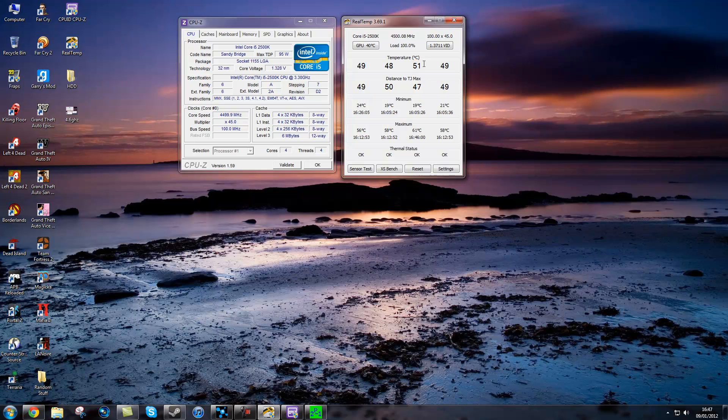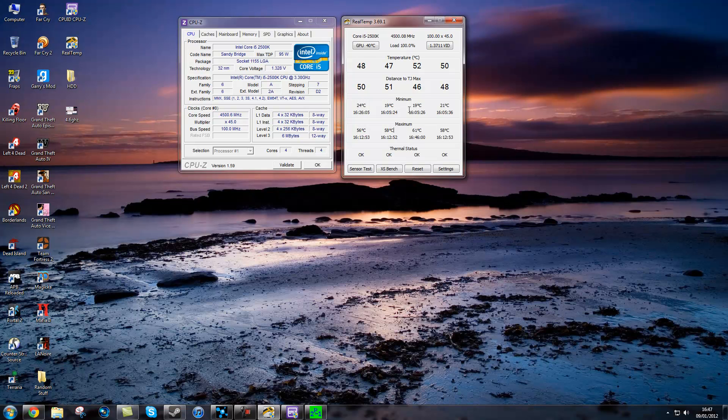As you can see, the temperatures are only hitting about 50. And in Intel burn test I was hitting 61 on my third core. So Intel burn test is way more stressful than any game or rendering you are going to use.